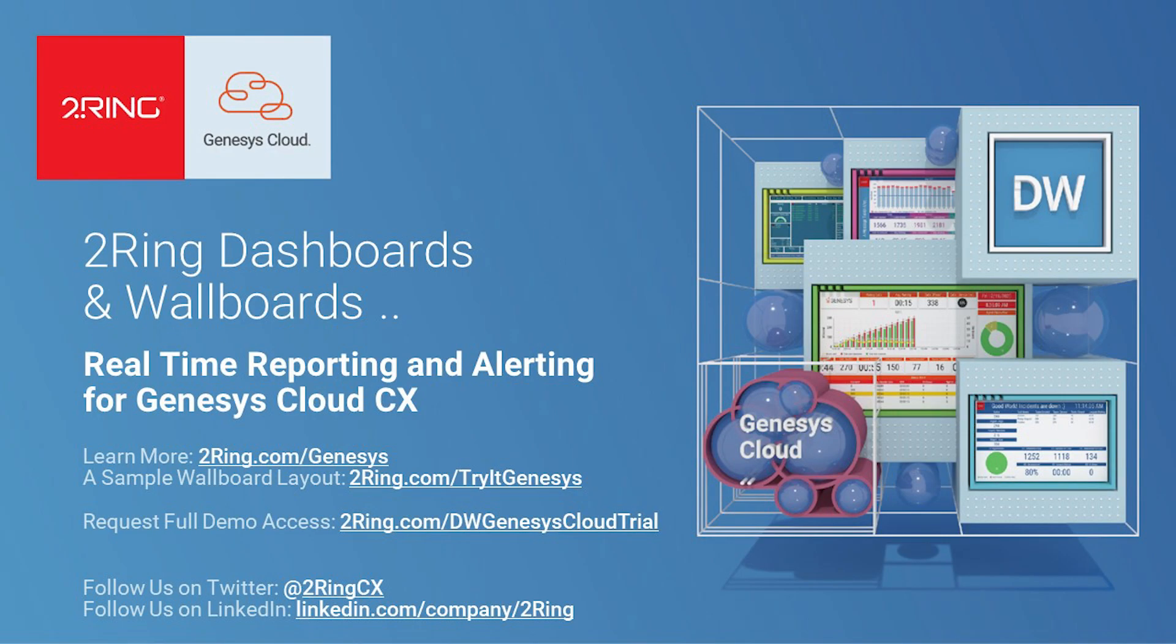Please visit Turing.com/Genesis to request more information and to schedule a demo of Turing Dashboards and Wallboards for Genesis Cloud.